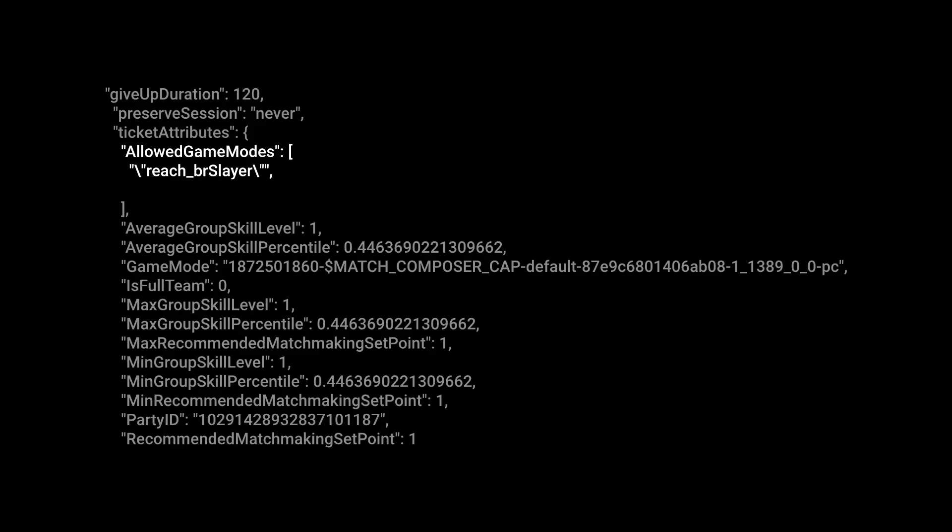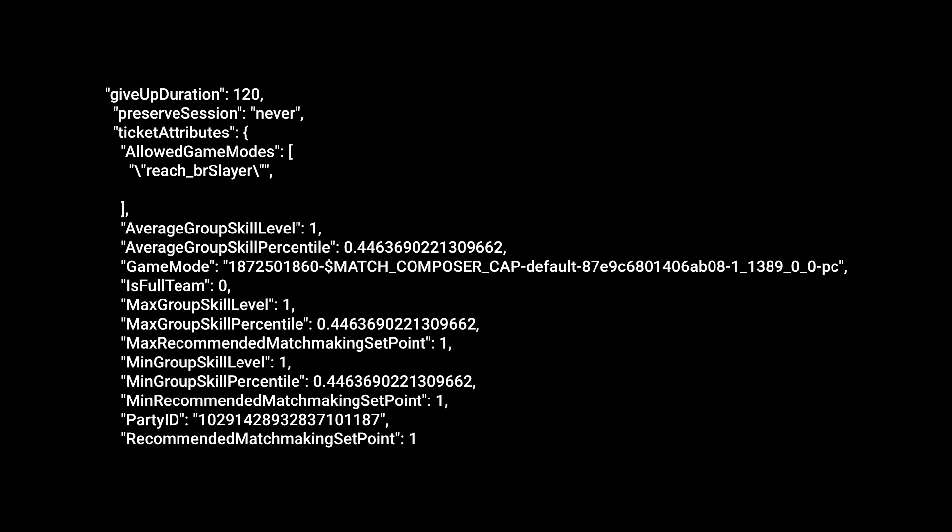Then you can see allowed game modes, reach, be our slayer. This is referring to the selected playlist. This code is taken from Halo Reach matchmaking on PC, where we're specifically searching for the Slayer game type. We spoke about SBMM earlier, arguably the most important of the matchmaking criteria. And from this, we can see two things.